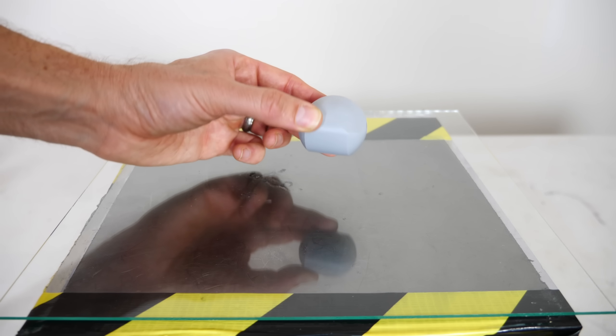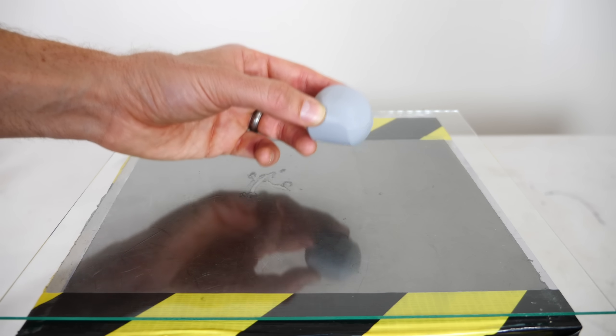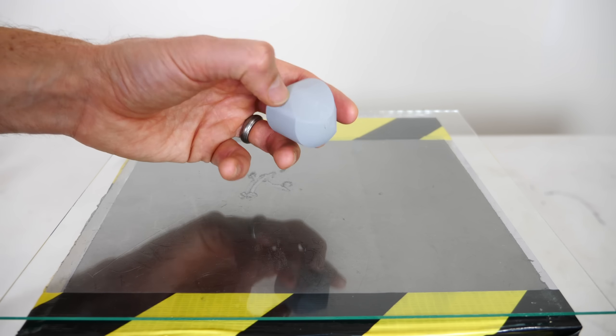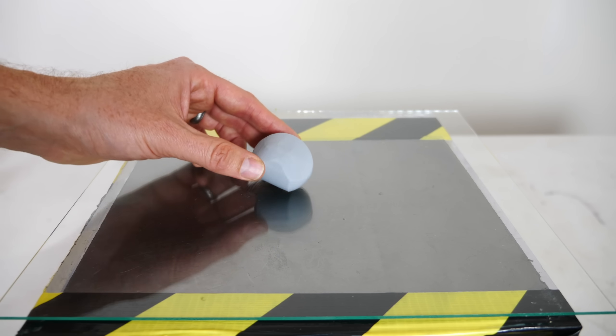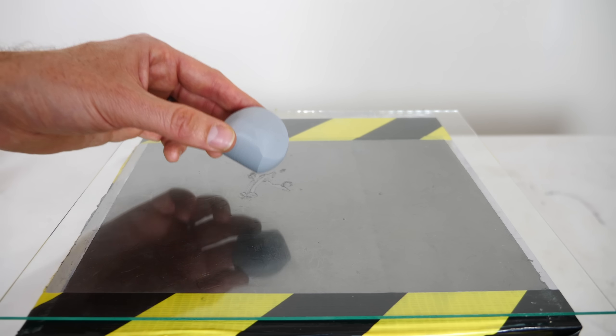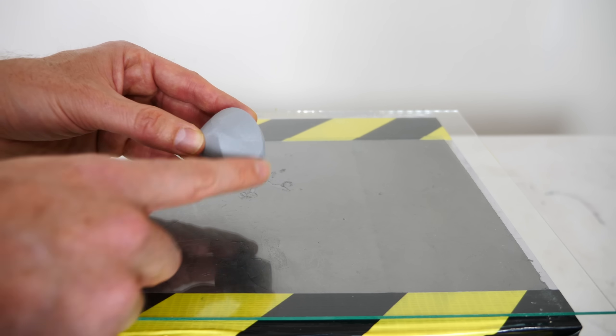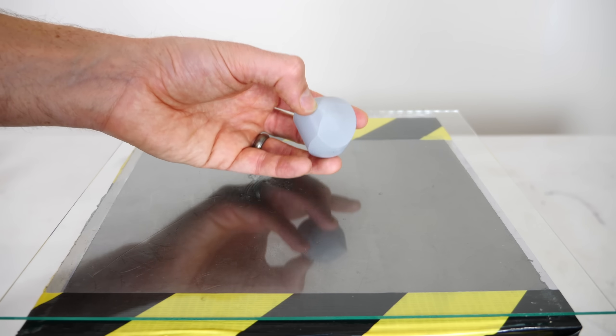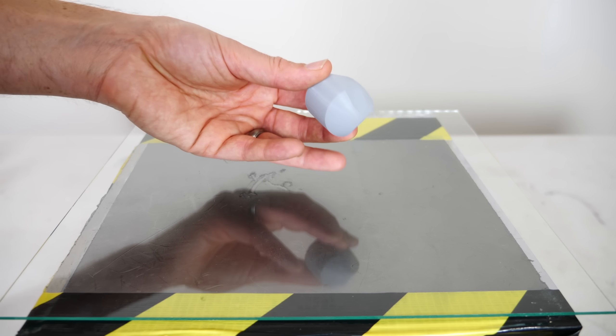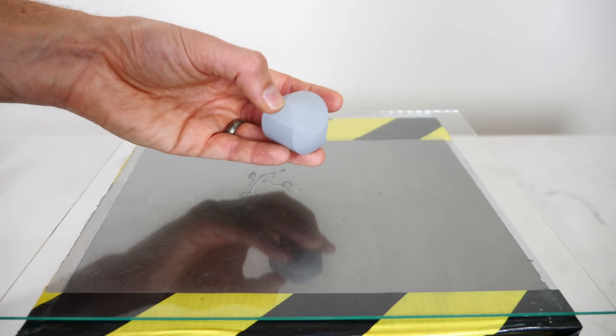Now it turns out a true gömböc is very hard to make. Because if it has any minor imperfections in it, then it will create another unstable equilibrium point or even a stable equilibrium point.